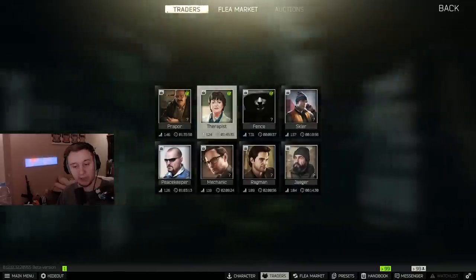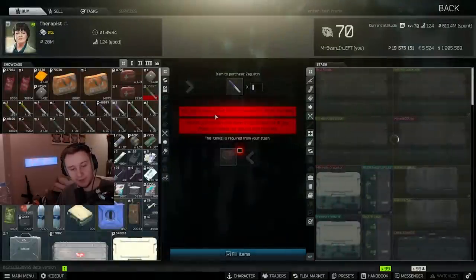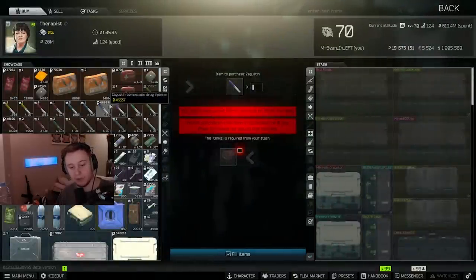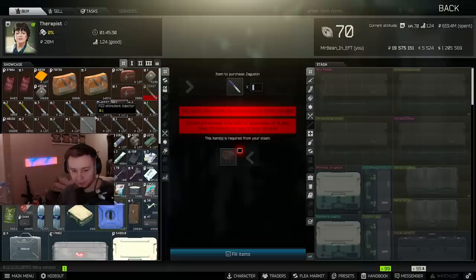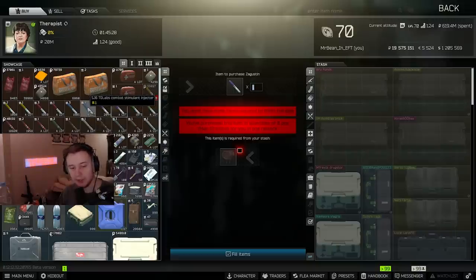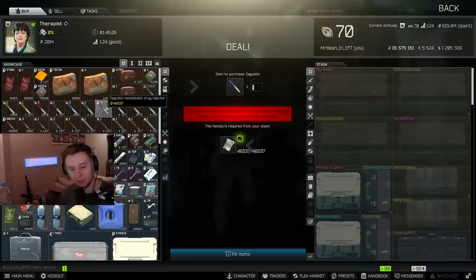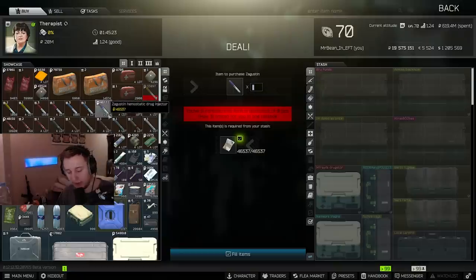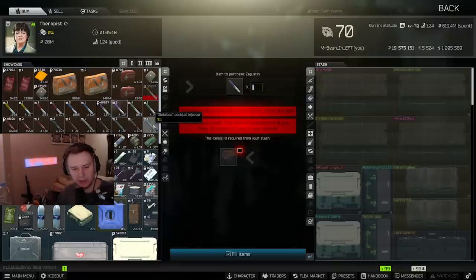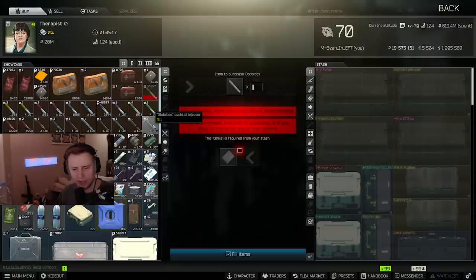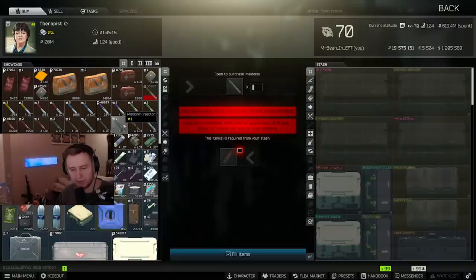We can go to the therapist, check out what she sells, and right now there is plenty of meds. All the new trades don't have any limits, so if you buy Zagustin, there is like 3,000 of them left, but if you do the butter, there is plenty of them. And yeah, you can literally get every single stim in the game for different barters.